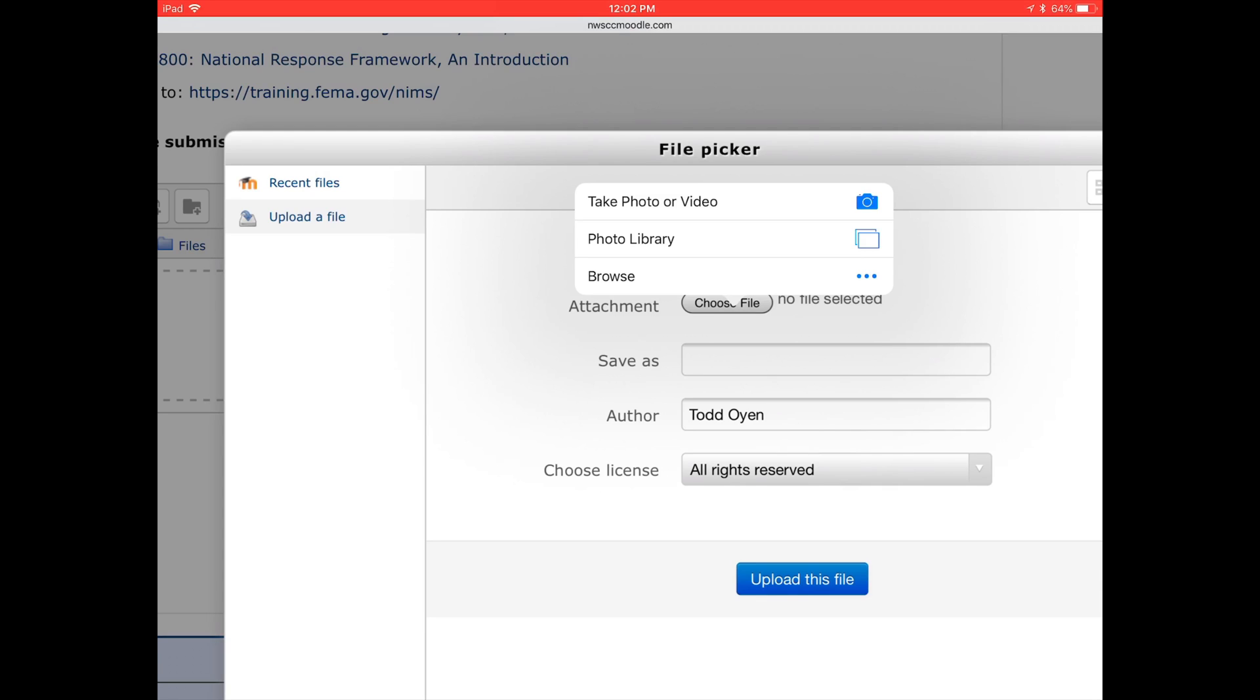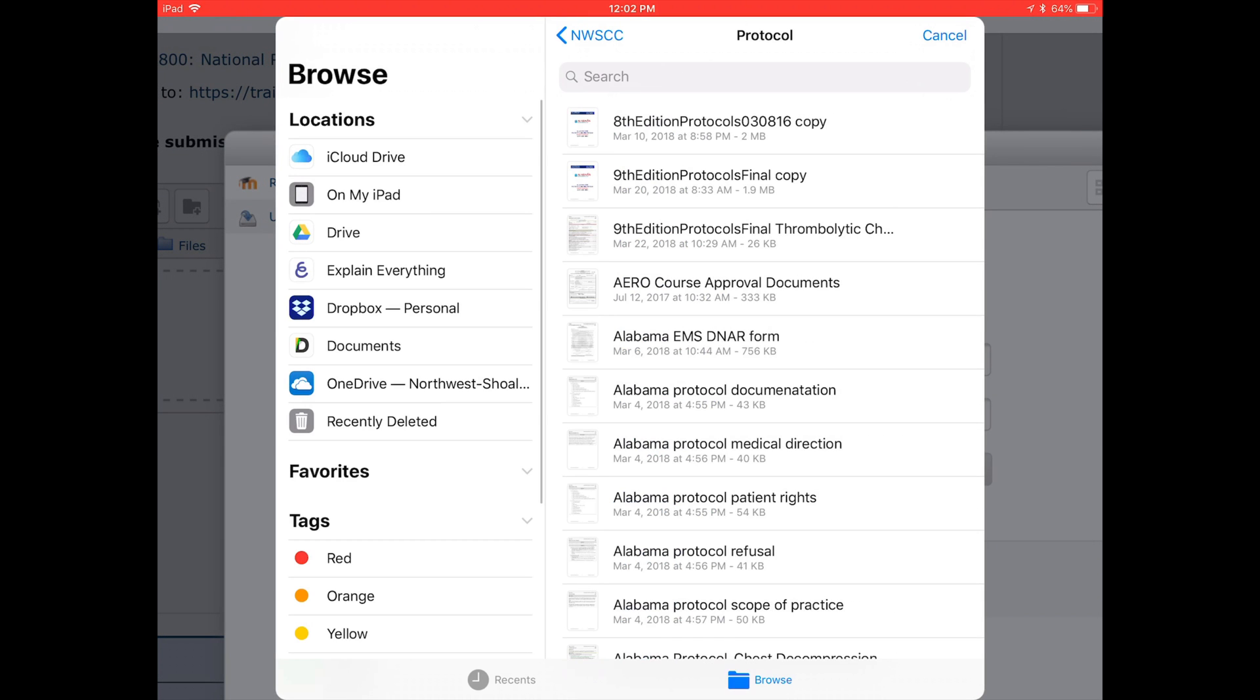Now I'm doing this on an iPad, so this is what this looks like. I click on the Browse, and when I click on the Browse, all of my options for storage open up. Or you can click on the Photo Library if you have a picture of it, and just upload a photo that way.